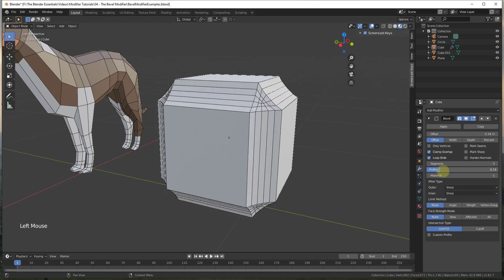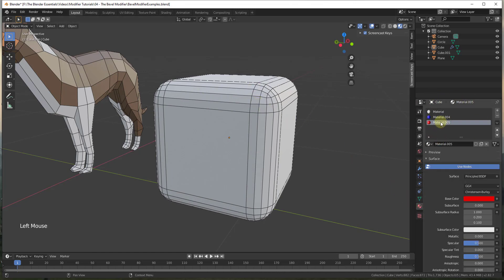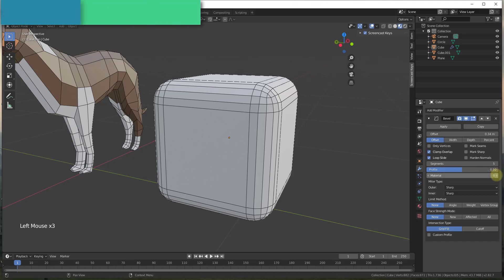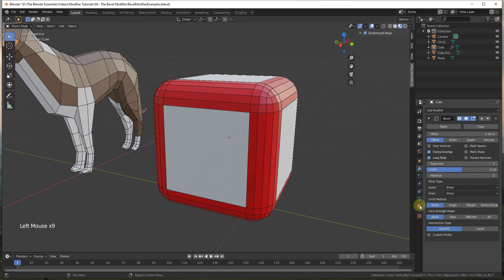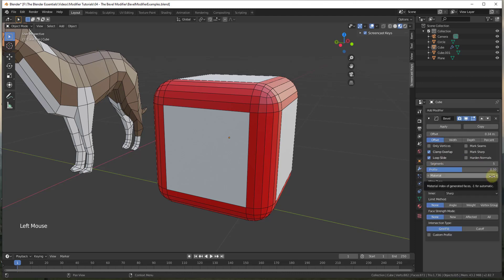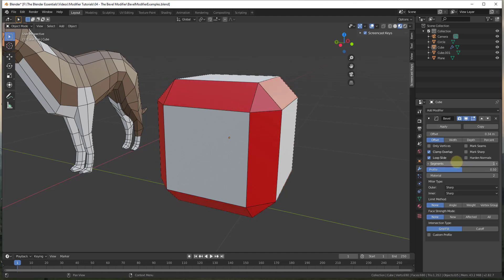The material function allows you to apply a different material to your beveled edges. For example, if you have a material with a red color, within the modifier you can click the arrow and flip through materials that have been applied to your object and assign them to your beveled edges. Setting this to something other than negative one will apply that material to anything you're beveling.